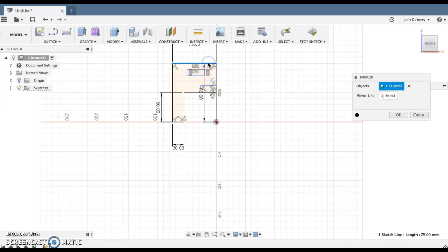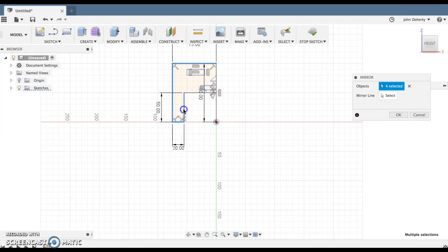I can do so by holding Shift down and selecting every line that I want to mirror across. I want everything apart from my line of symmetry, which is going to be along the central axis which I've just drawn in.